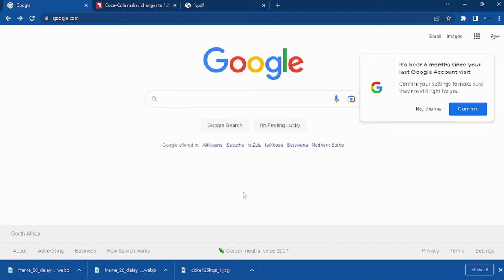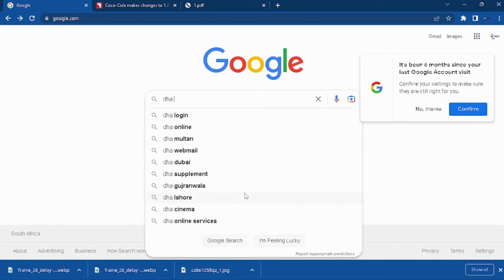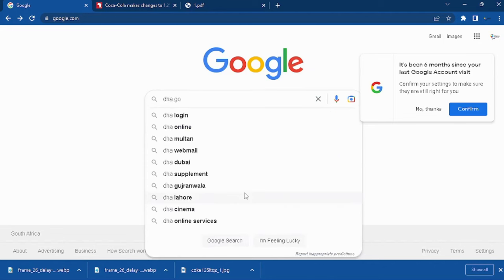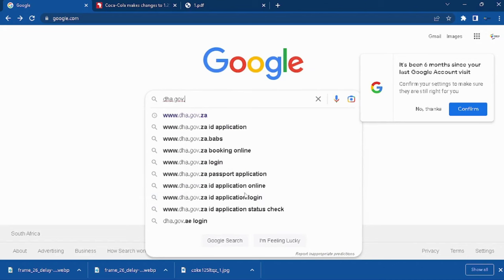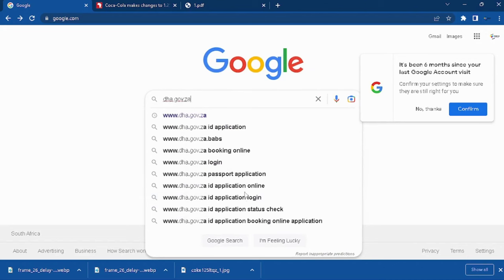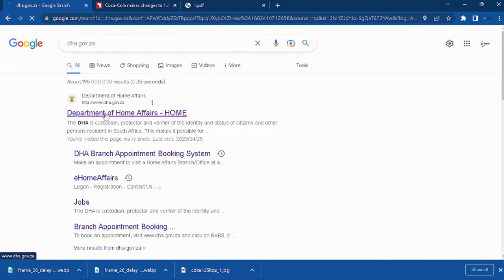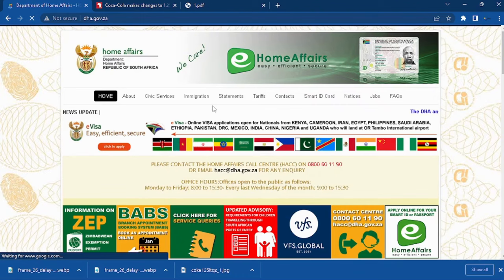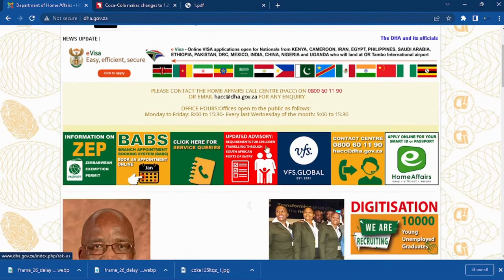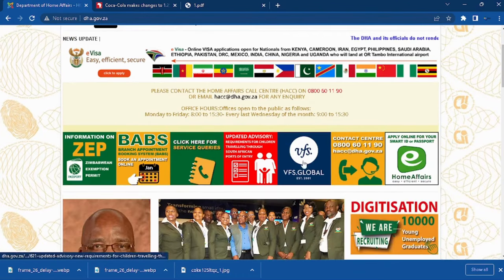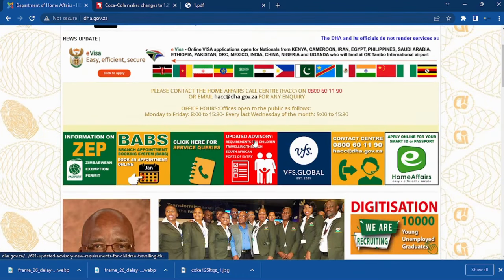First thing first, you will need to go to Google and search for DHA. It's going to be dha.gov.za. You will click on the first link, Department of Home Affairs, because you need to do your booking at the Department of Home Affairs for ID.